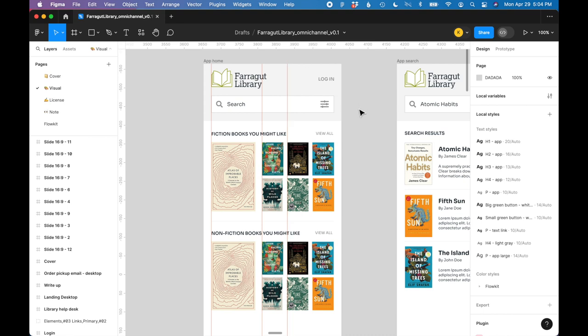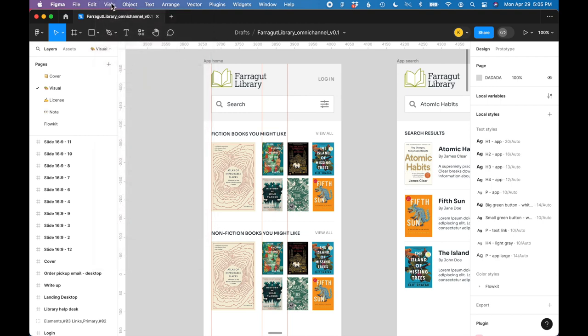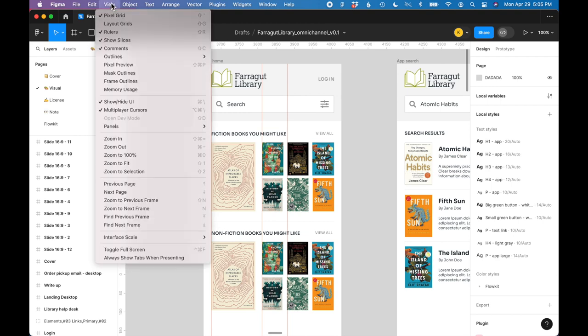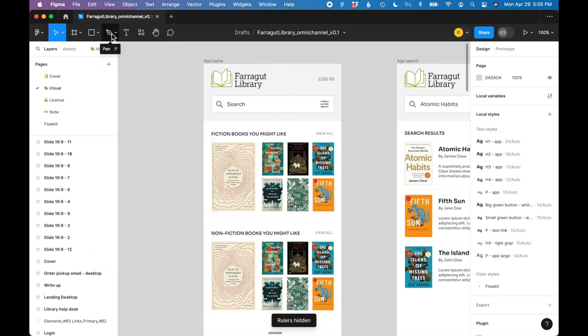You can't actually show and hide the guides. There's not really a guides option in Figma. So all you need to do if you want to hide the guides is to go back to view rulers and hide your rulers and the guides will disappear.